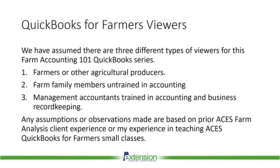Any assumptions or conclusions or observations made during this presentation are based on my years of experience working with farmers, their families, and their accountant tax providers in the ACES Farm Analysis program, as well as my time teaching ACES financial record keeping classes and my time with public accounting prior to joining extension.